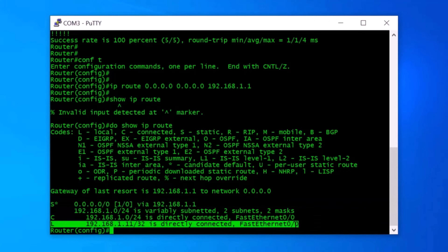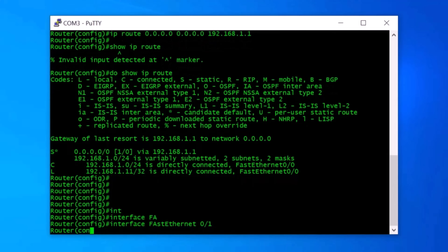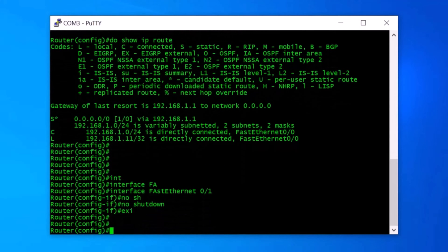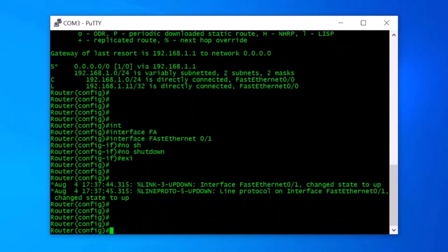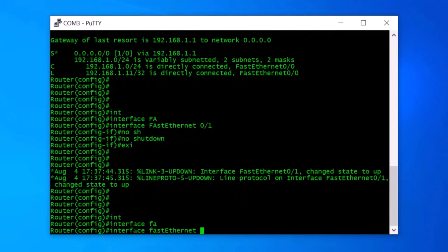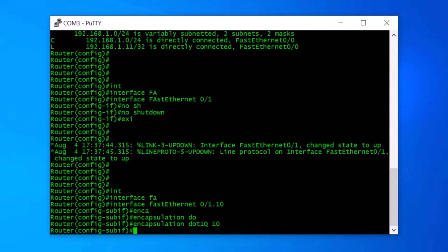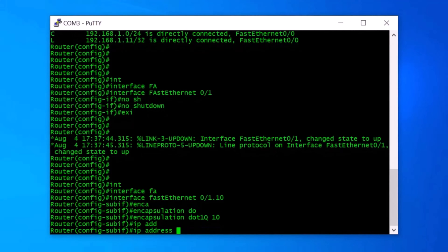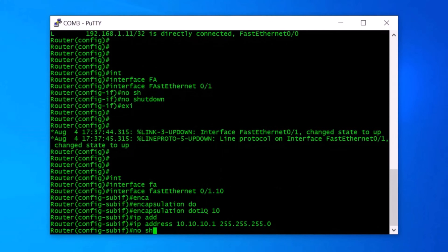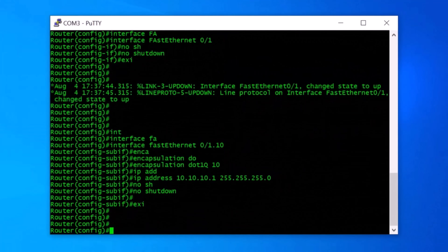Now let's enable the FastEthernet0/1 port first using the no shutdown command, since by default the port is disabled. It's time to configure subinterfaces on the Cisco router. To create a subinterface for VLAN10, I type interface FastEthernet0/1.10, then encapsulation dot1q 10. I then assign IP address 10.10.10.1 with subnet 255.255.255.0 and press enter. The next commands are no shutdown and exit.